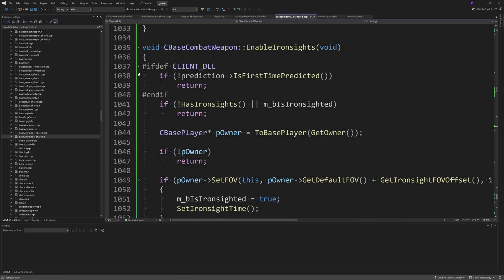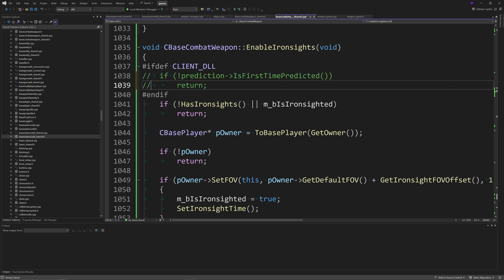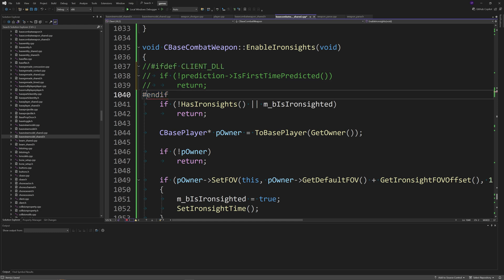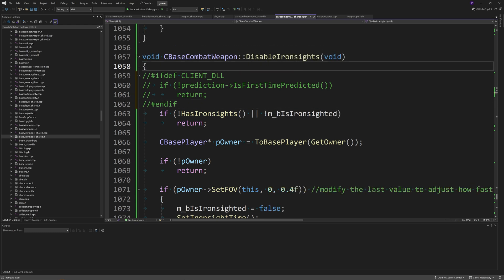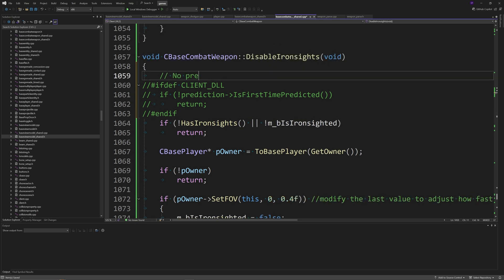For single player mods, there's one important thing: go to basecombatweapon_shared.cpp, find the EnableIronSights and DisableIronSights functions, and comment out the very top lines about 'if (!prediction)'. Prediction is only used in multiplayer mods — it's not used in single player at all — so you can comment out or delete that section to avoid issues. For multiplayer mods, keep it.